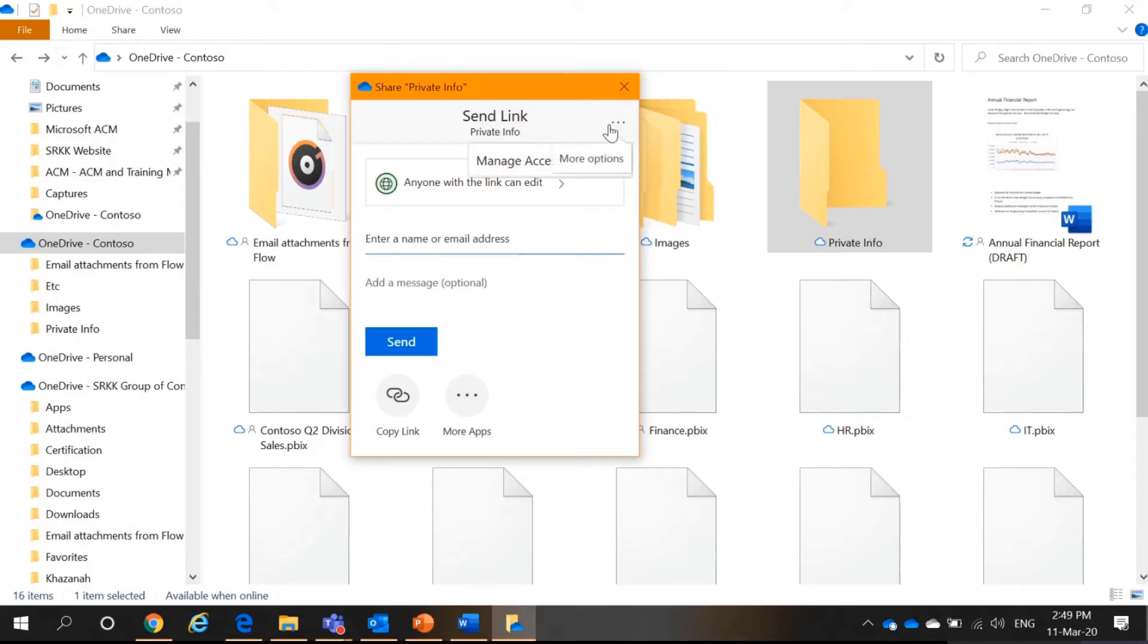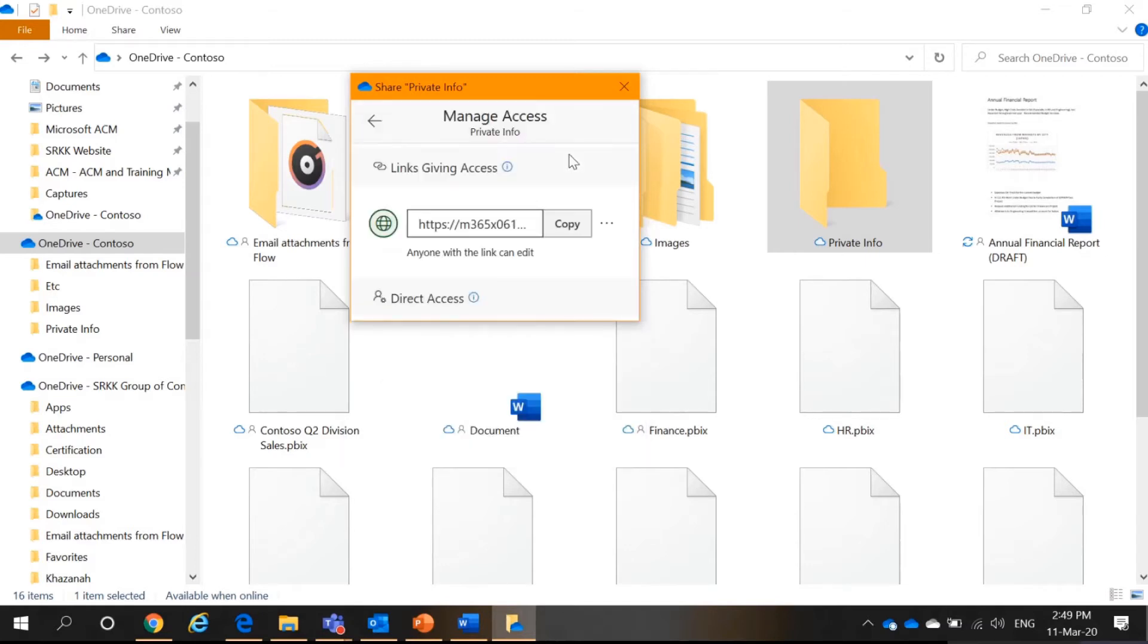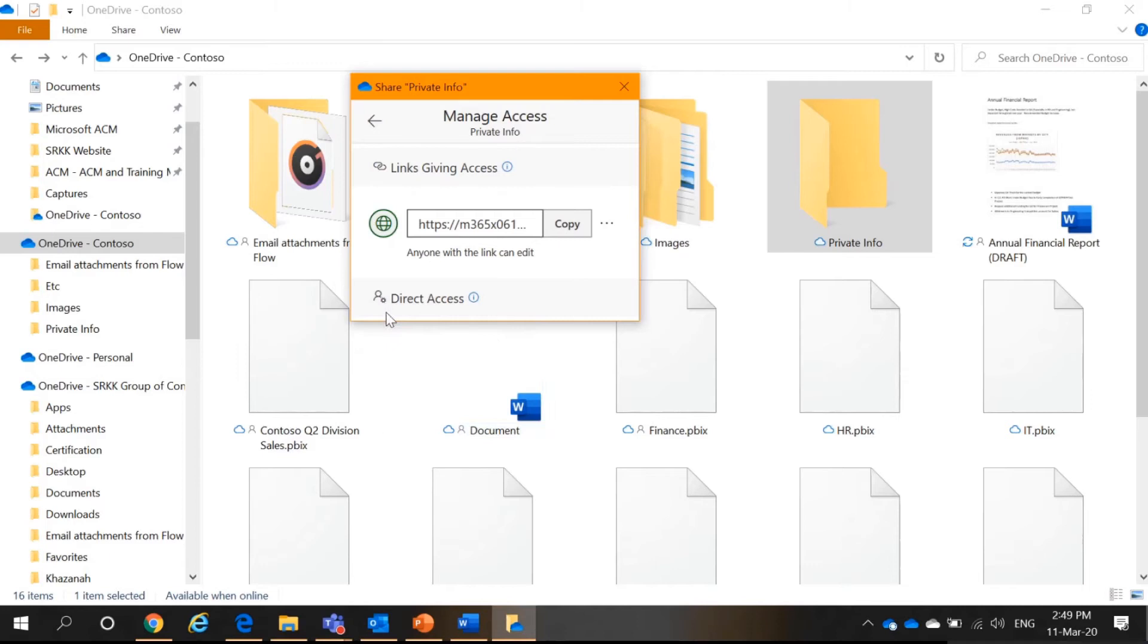However, you select the three, the ellipses here for more options. You will see manage access in here. If you have shared to people, the people will appear down here under direct access. You can just remove them.